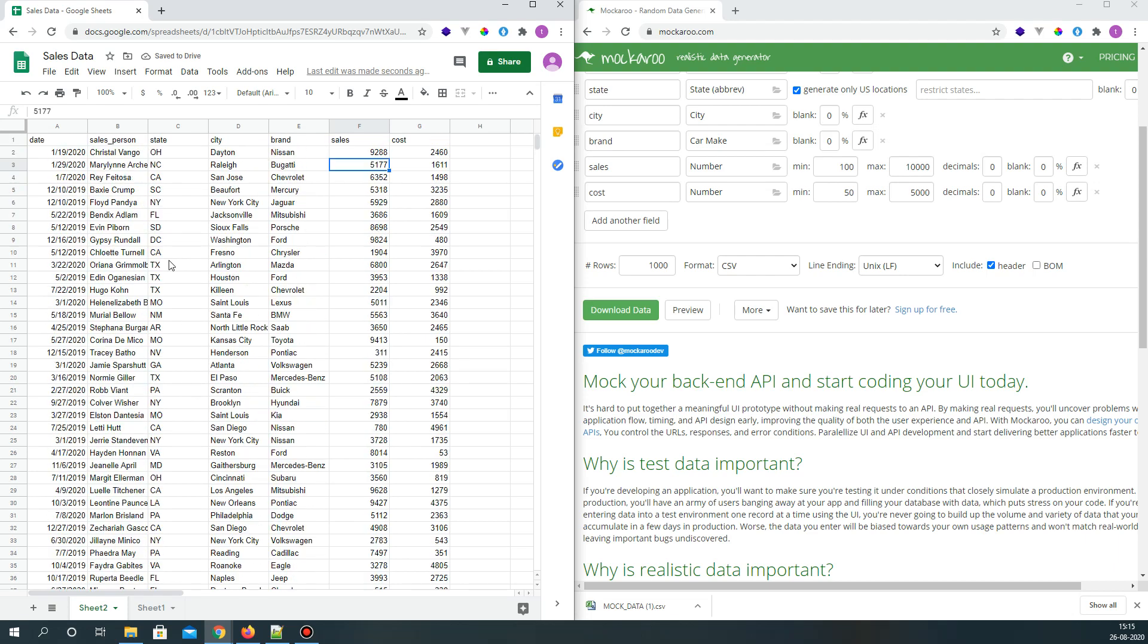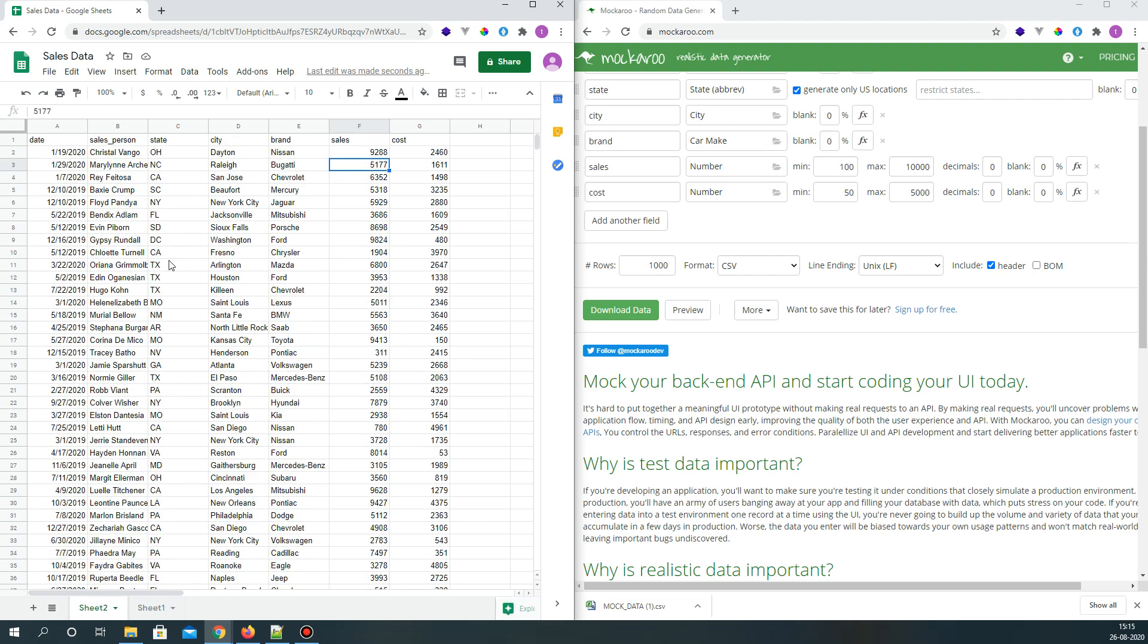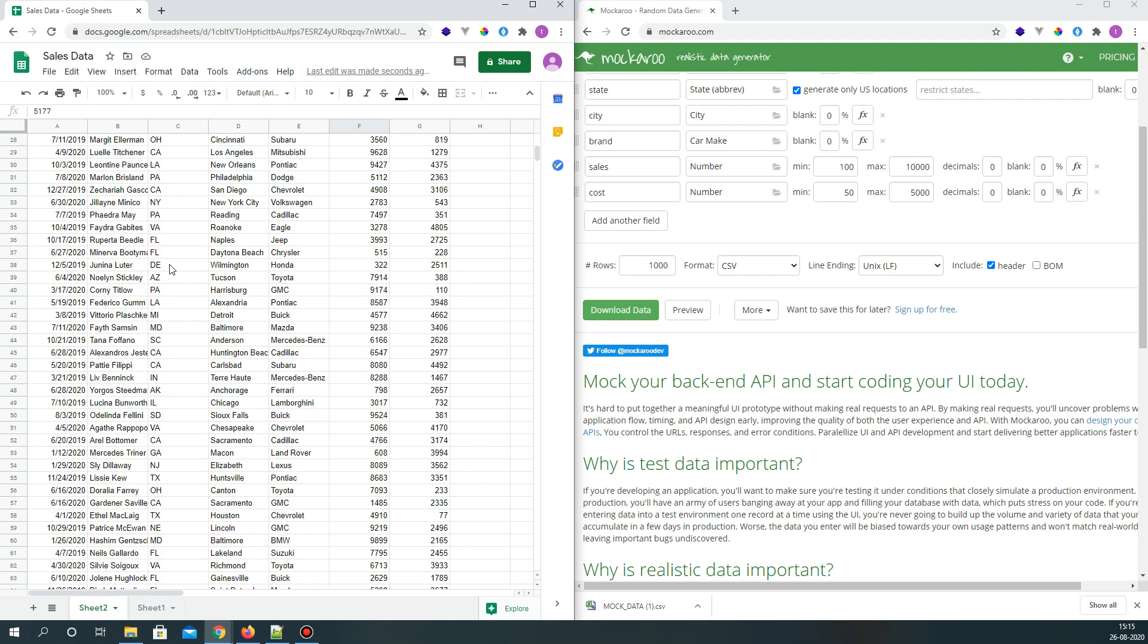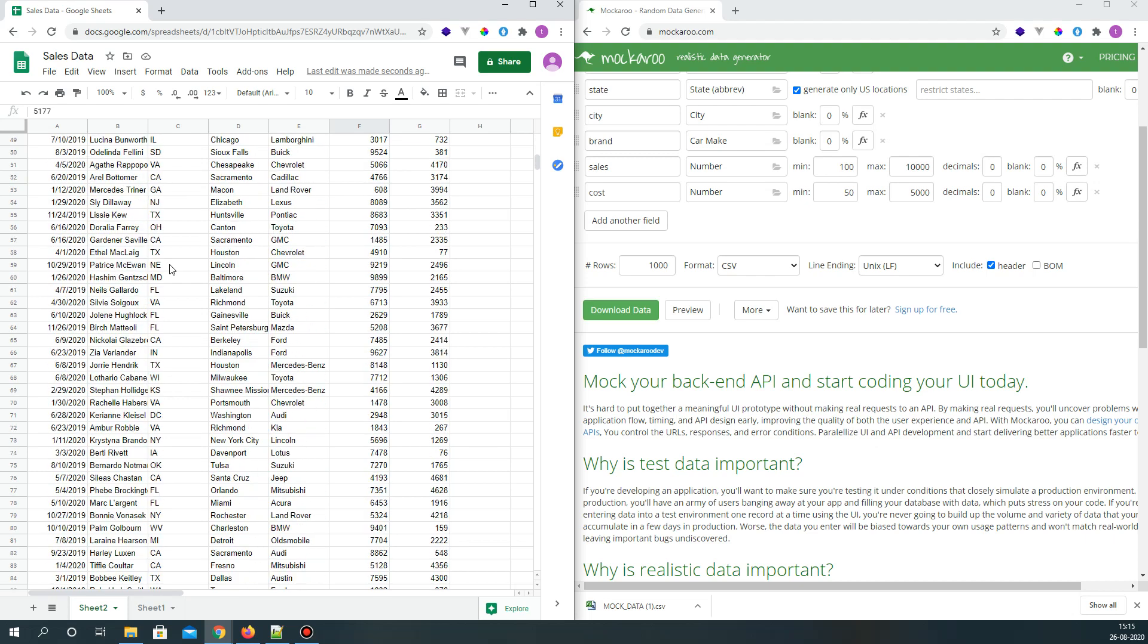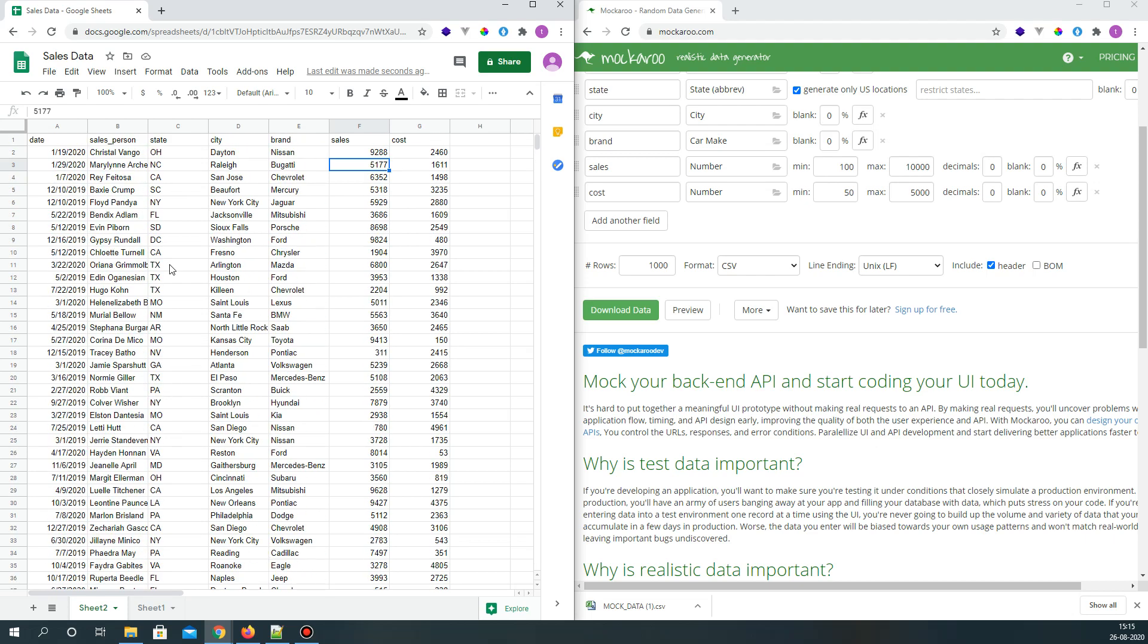So the moment I do that, my data is pre-loaded into my worksheet. Now I can play around with this data and do some kind of manipulation or calculations. I just wanted to show you how to create some mock data for your own use using Mockaroo and Google Sheets. That was the objective of the video. Thank you for watching and do subscribe for more videos. Thank you, bye.